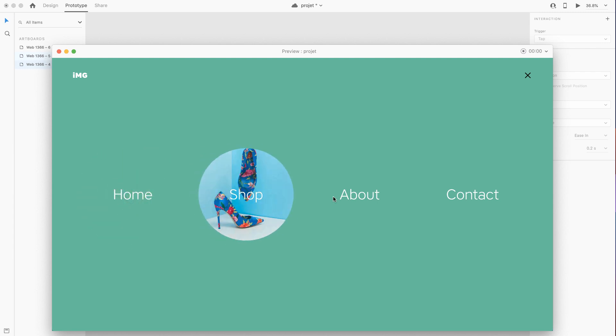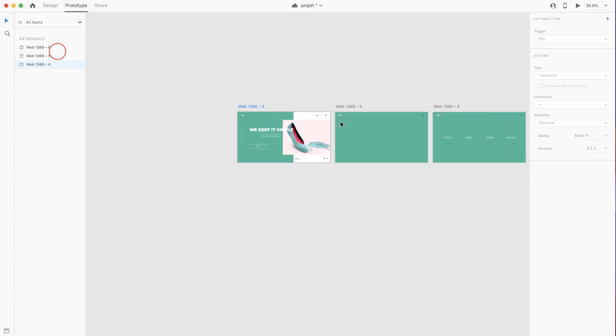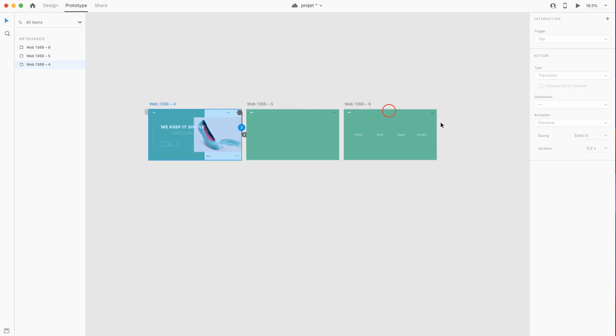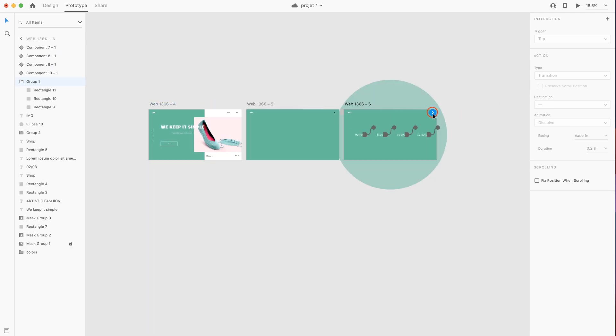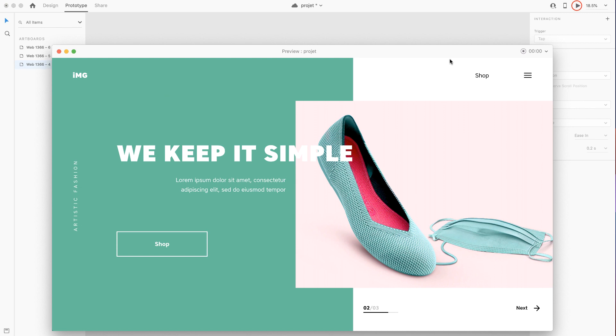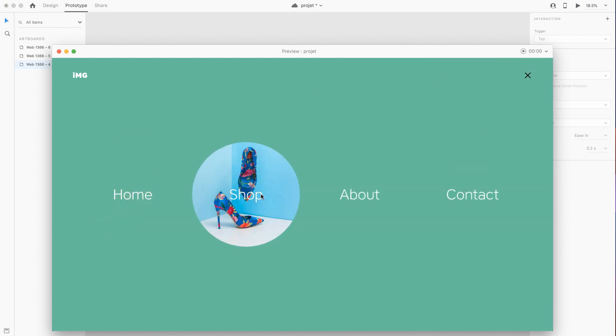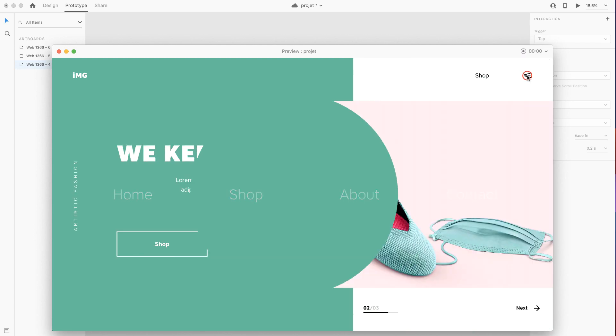What I'm going to do lastly is I'm gonna choose the last close button and link it with the first artboard. So this is our result for this tutorial. I hope you guys enjoyed it. Thank you so much for watching.